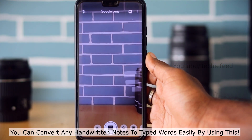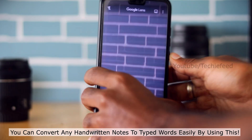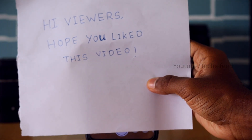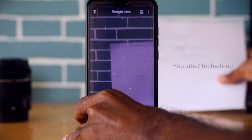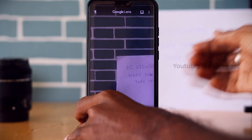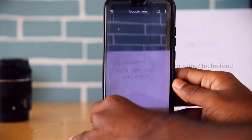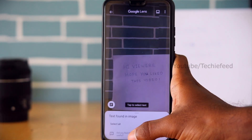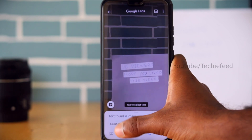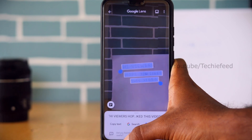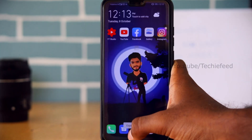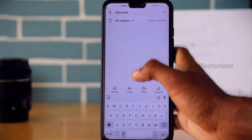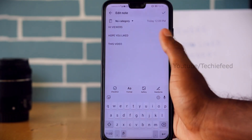Next is Google Lens. You can use Google Lens to translate anything. Download Google Lens and use it — one key feature is that you can copy text from images. Just click on the text in the image and paste it into a notepad.